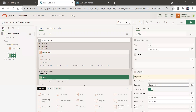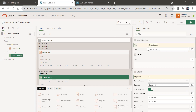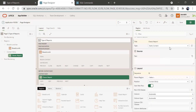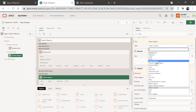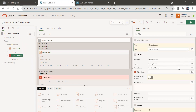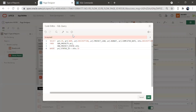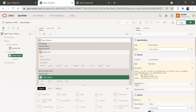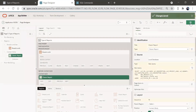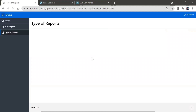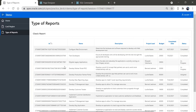Create region — I'll name it 'Classic Report' and set the type to classic report. Set source as SQL query and paste the SQL query here. Validate, click OK, and save. Now we'll run this page and we can see this classic report.